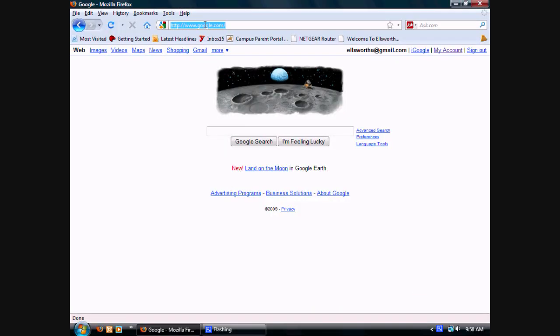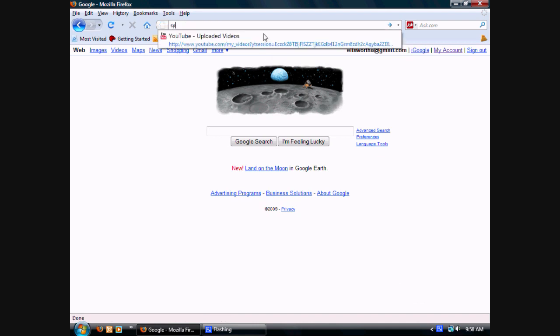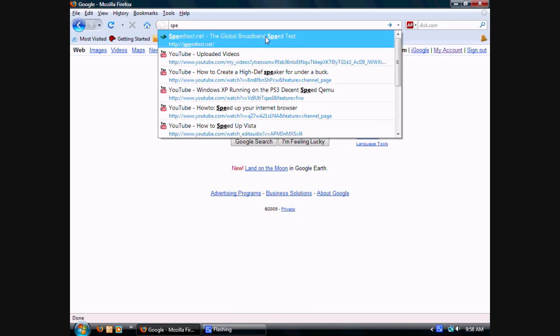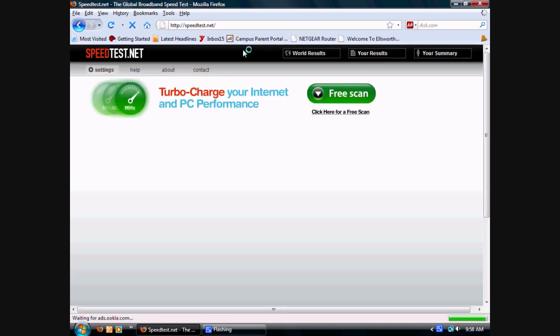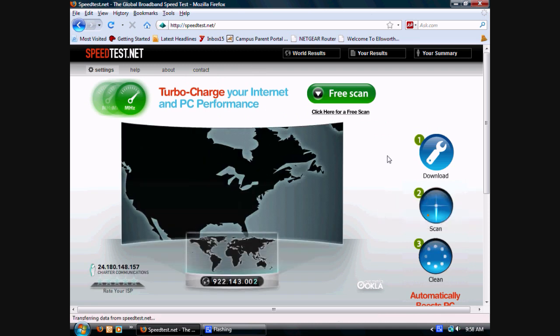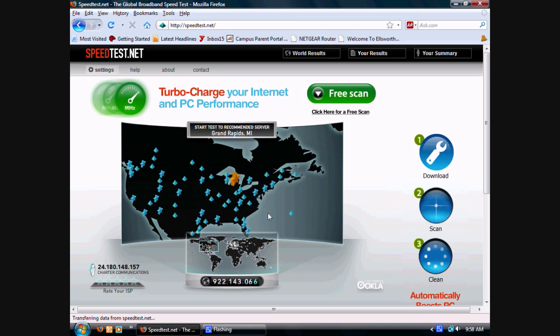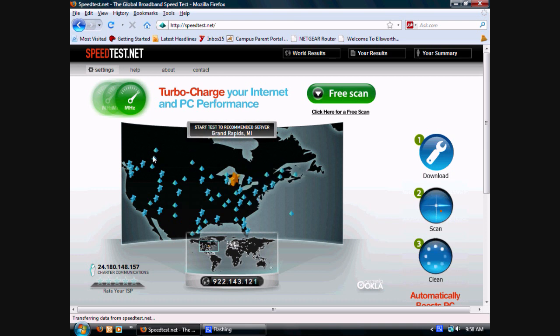To get started, open up your web browser and in the address box type in speedtest.net. This will take you to a website that runs on Flash and it will have a gold star and a bunch of blue ones.